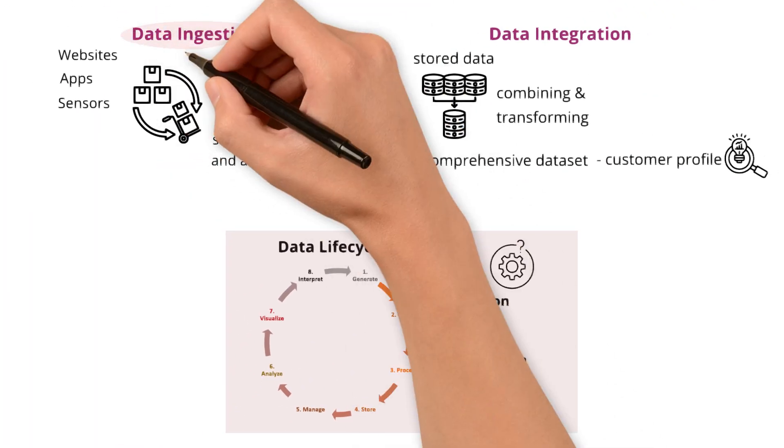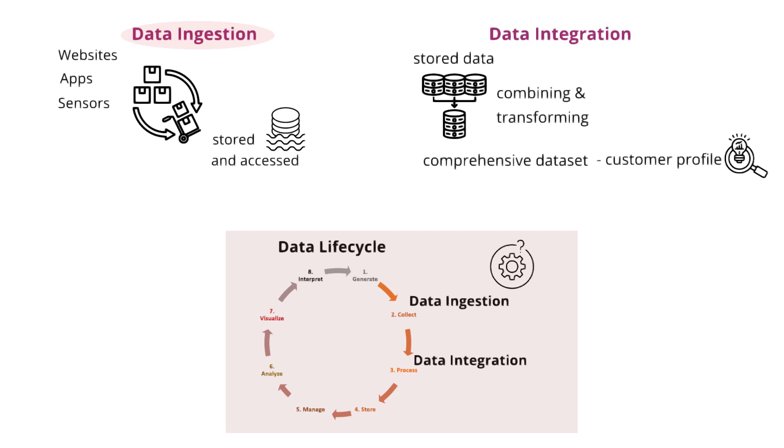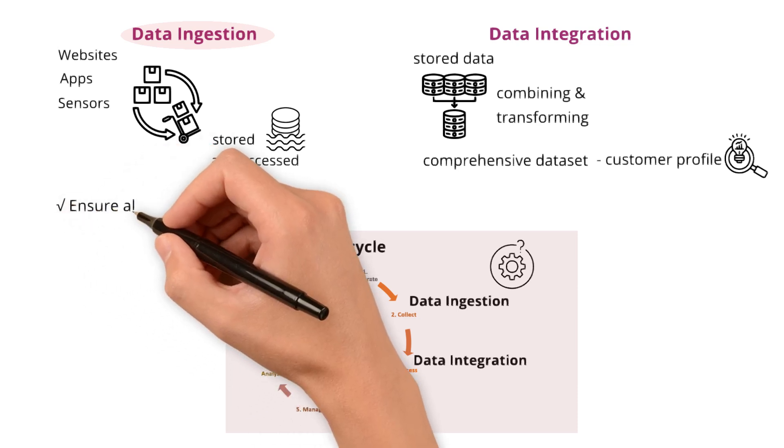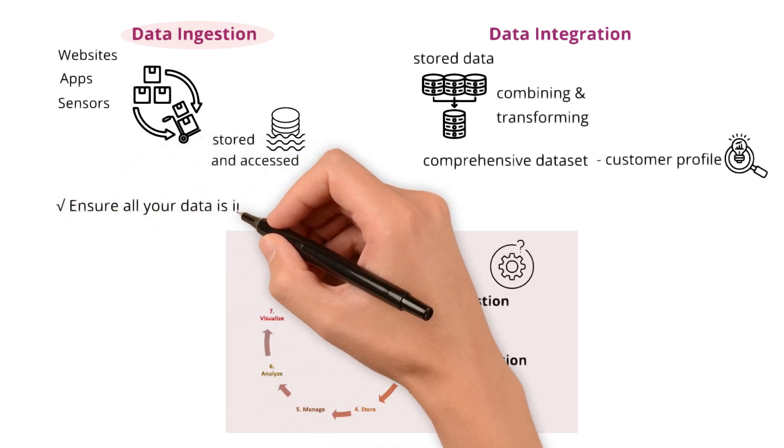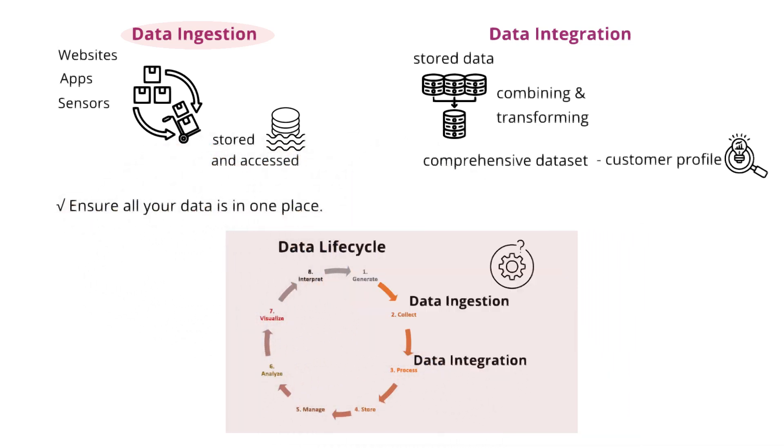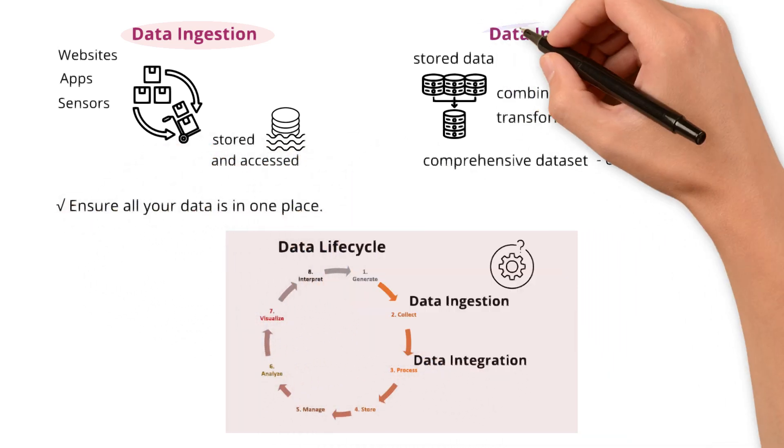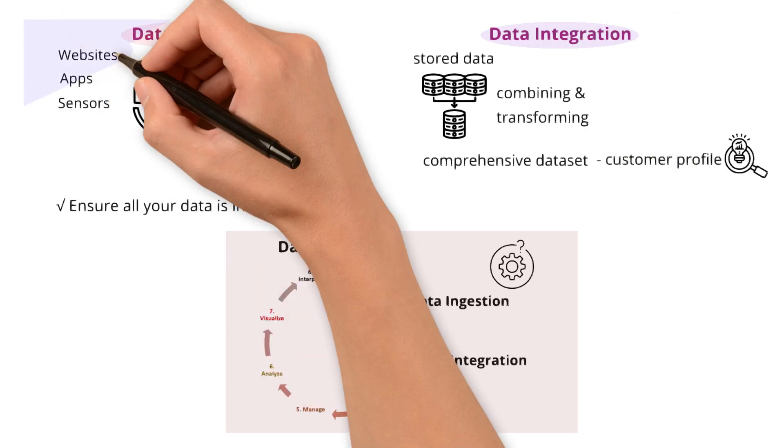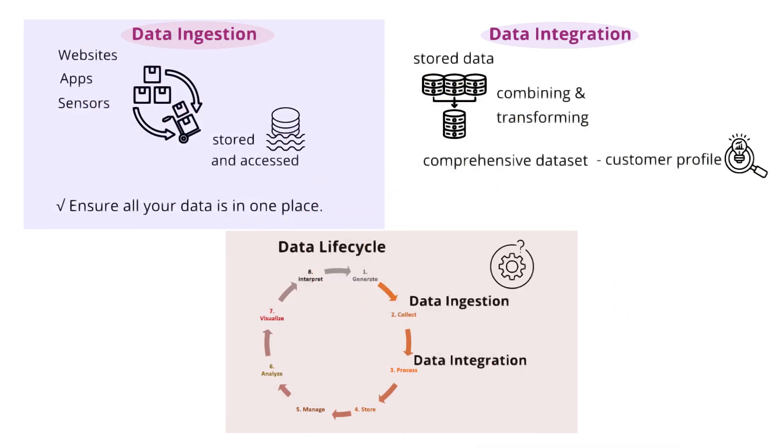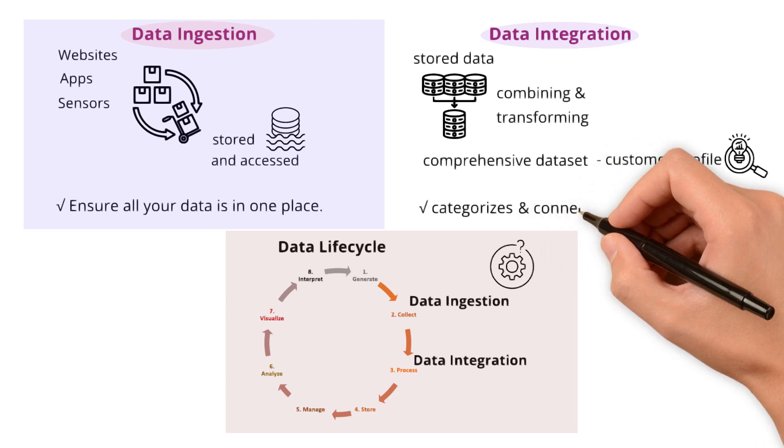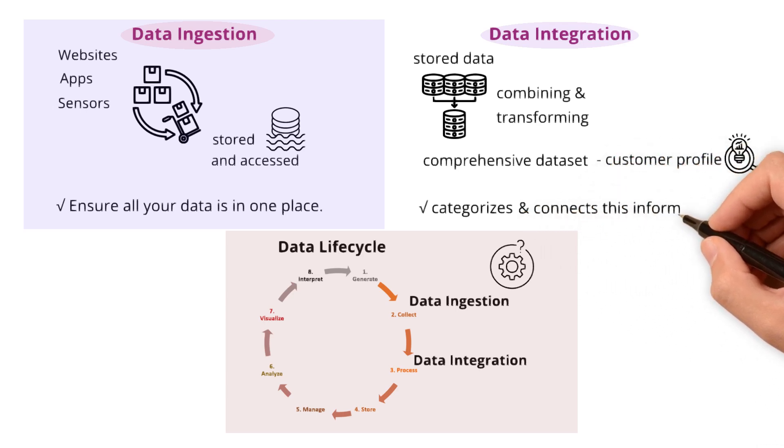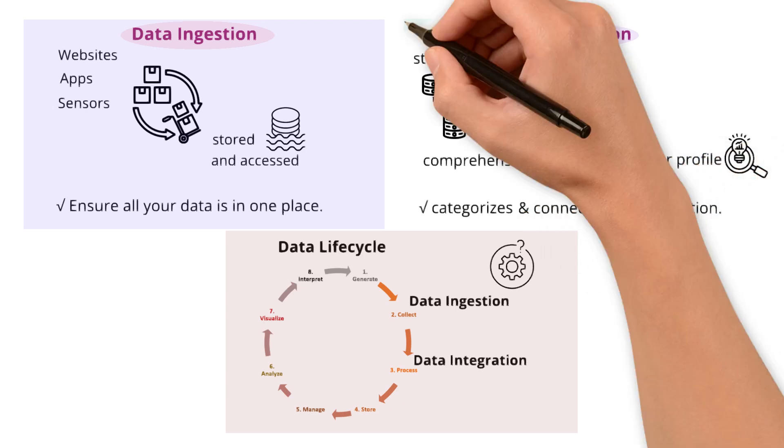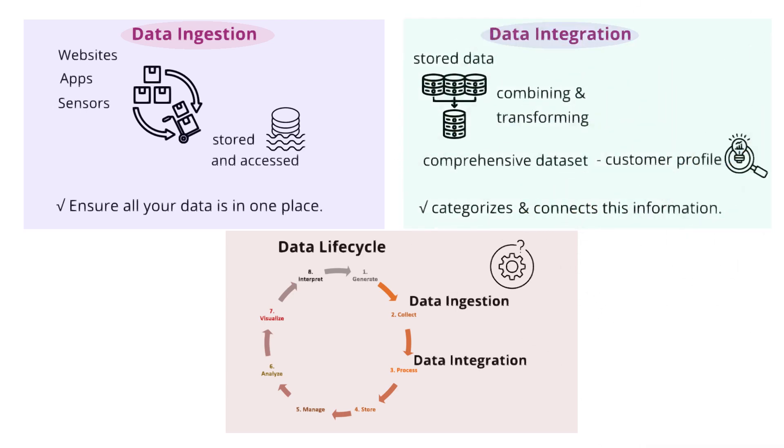Data ingestion is the first step ensuring all your data is in one place. But without integration, it's like having a library of unsorted books. Integration categorizes and connects this information so it's ready for action.